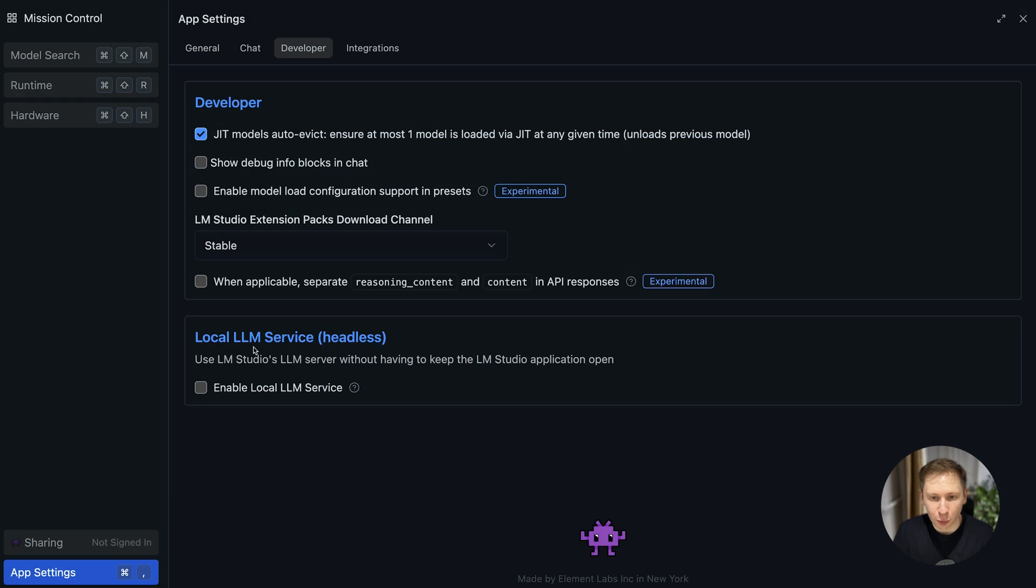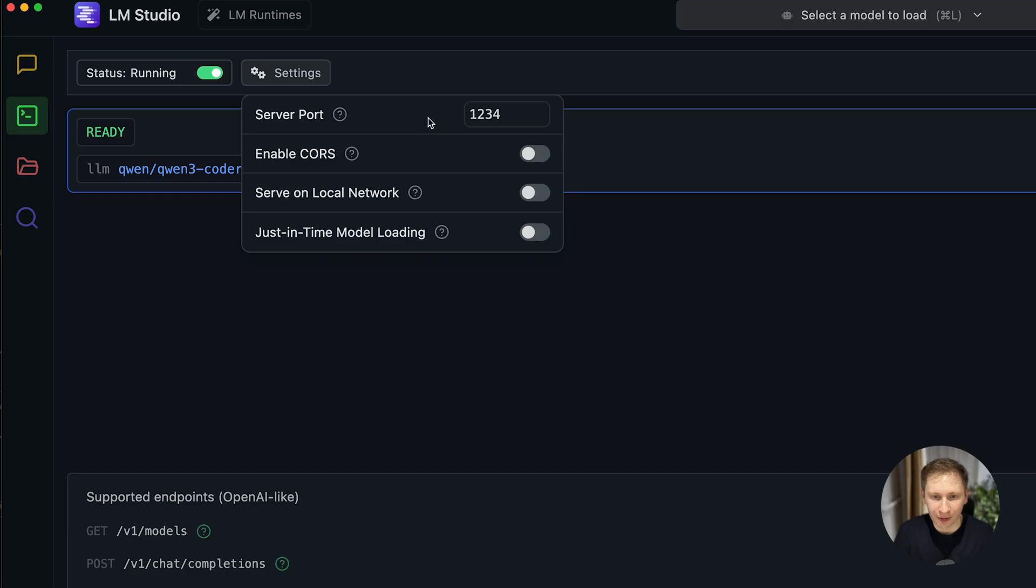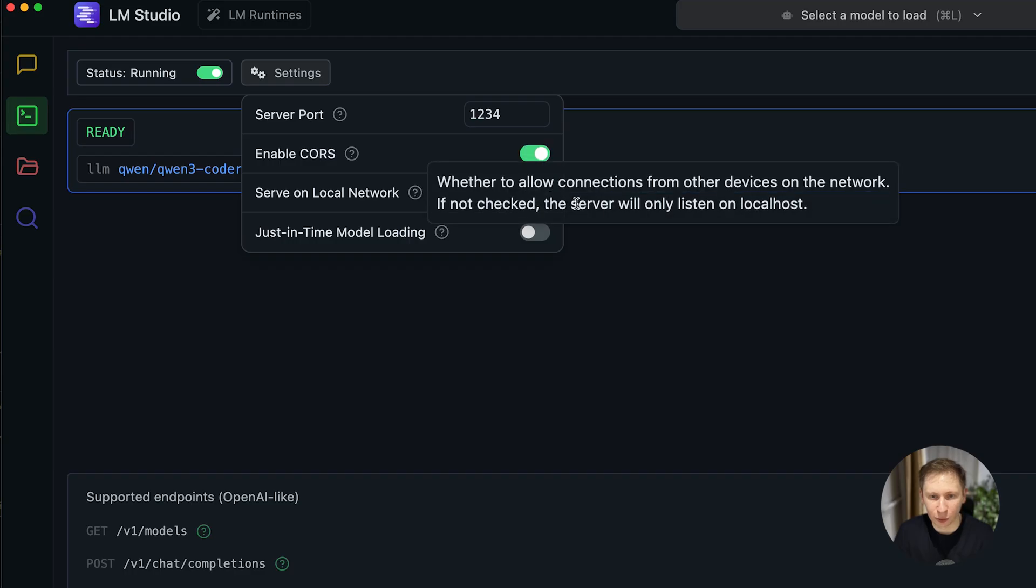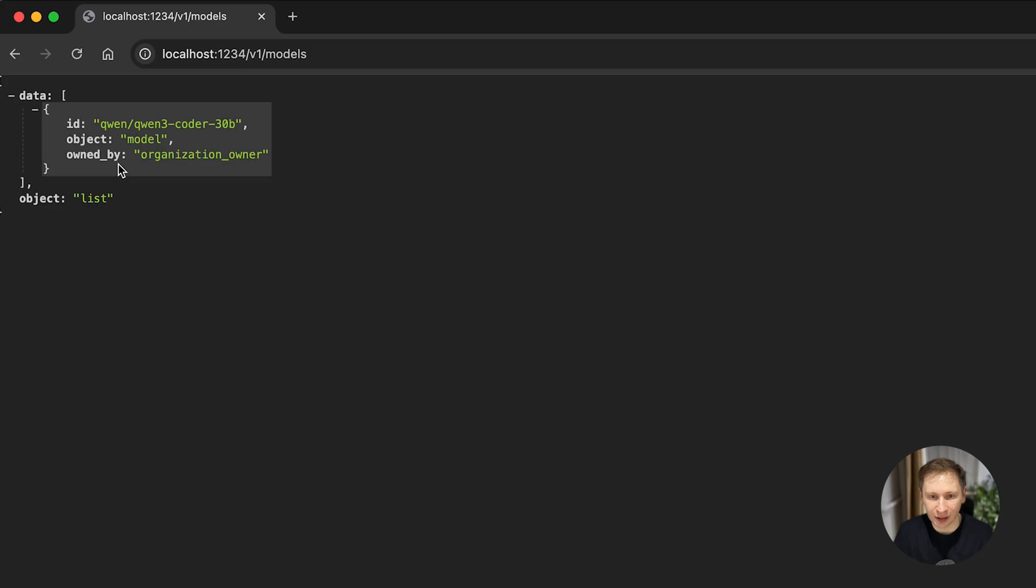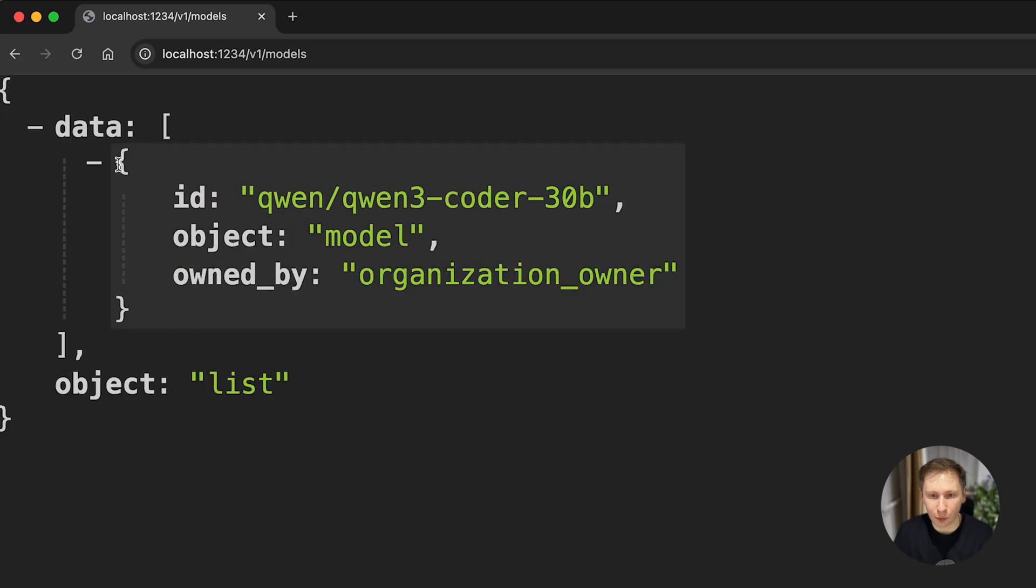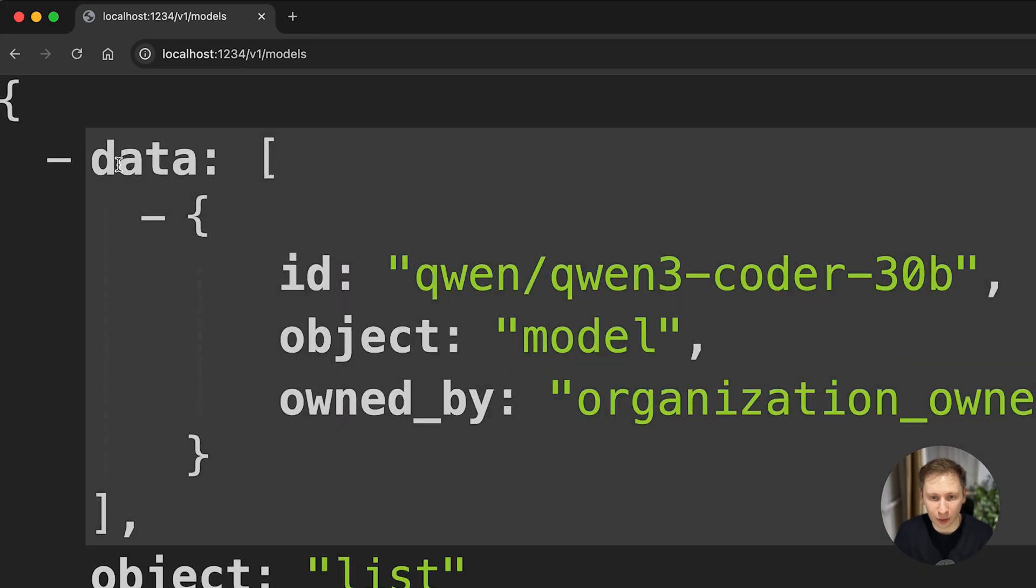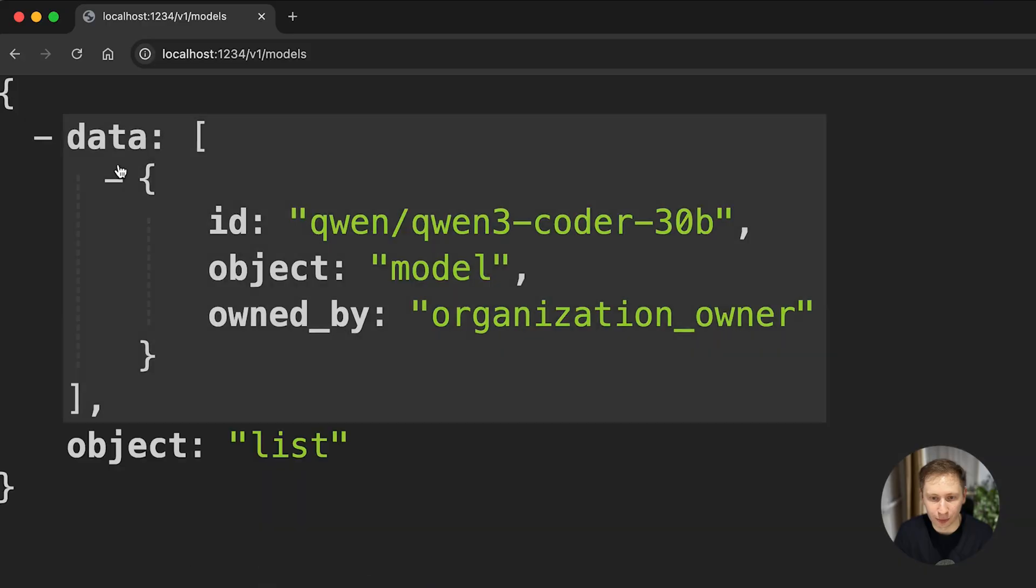The most important step in LM Studio is starting the local API server. This creates a local web address that other applications can talk to, which is the key to connecting our local model to a code editor.